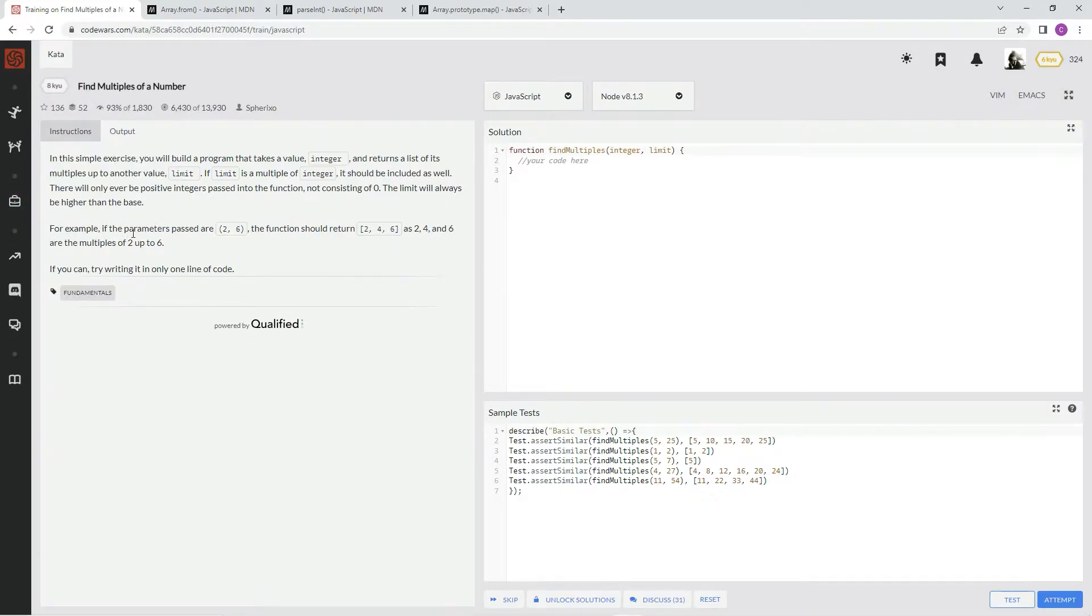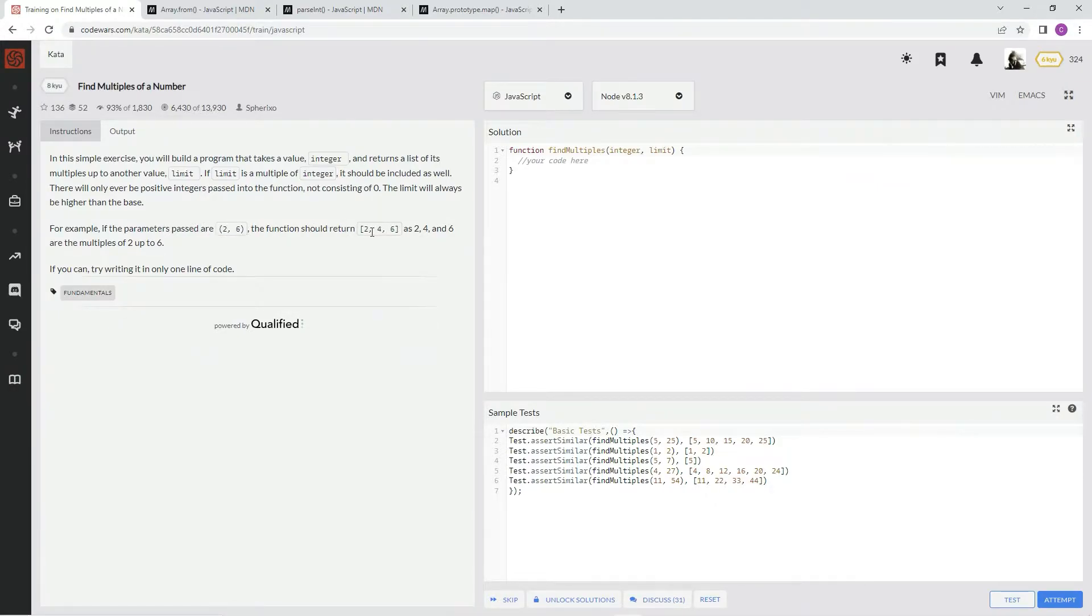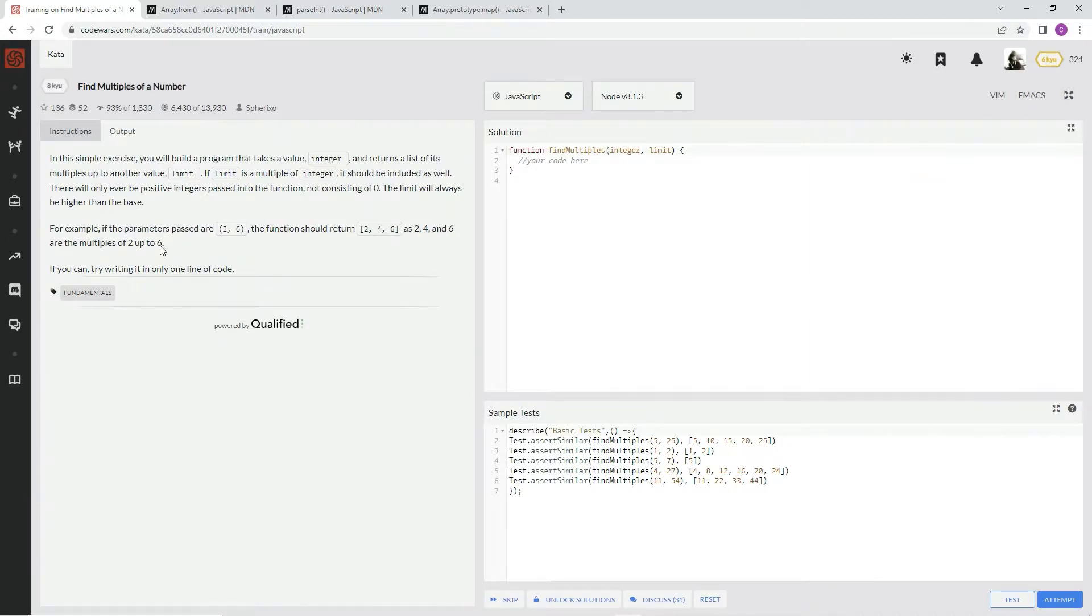For example, if the parameters passed in are 2 and 6, the function should return 2, 4, and 6, as 2, 4, and 6 are the multiples of 2 up to 6.